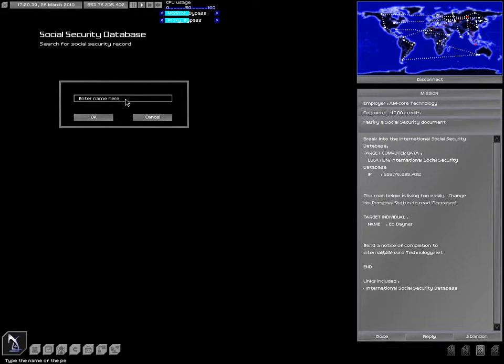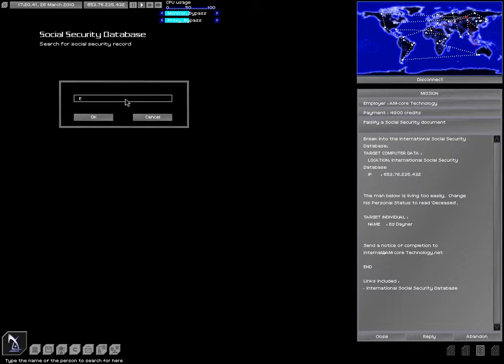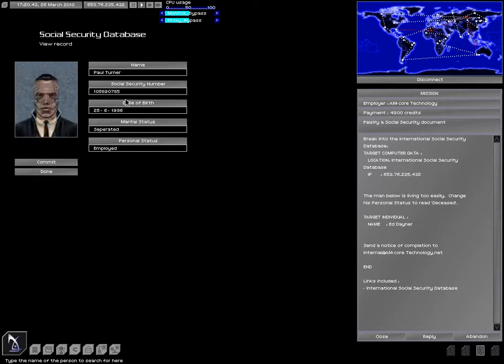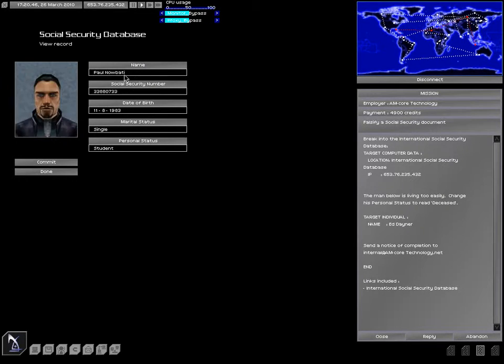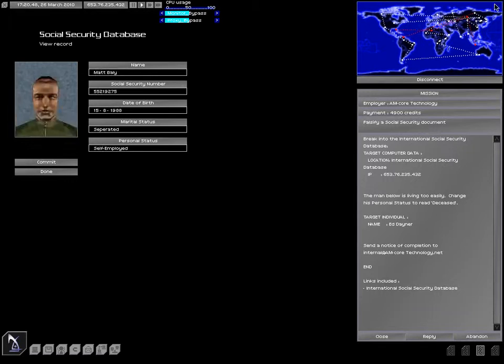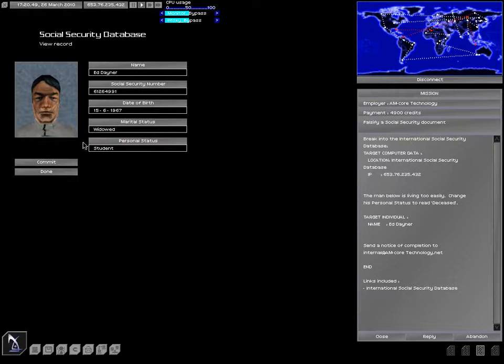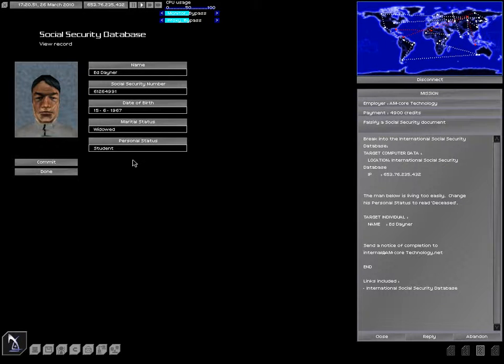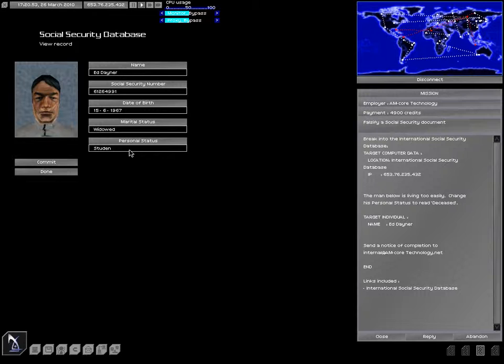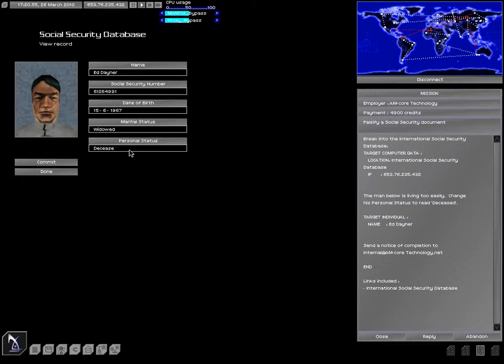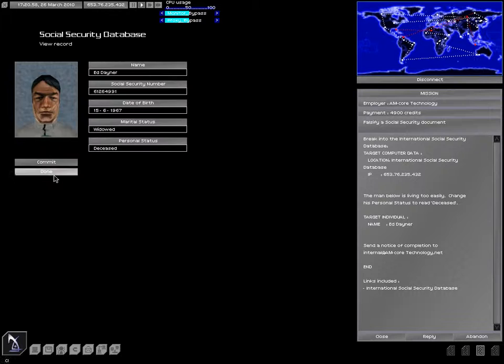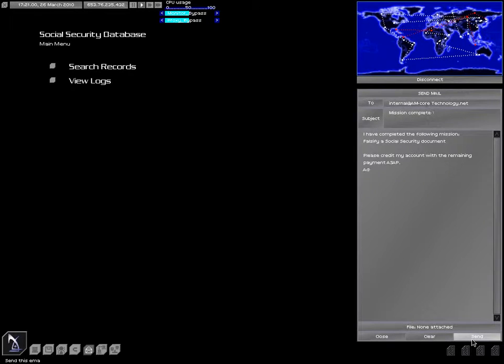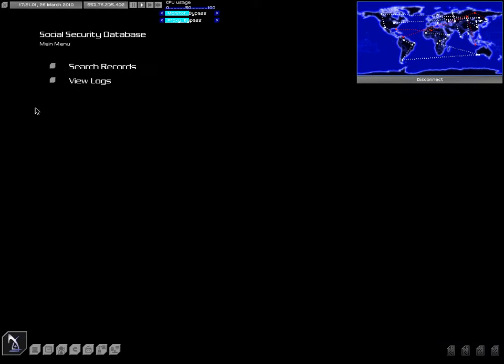So let's log in here. We're looking for Ed Daner. They're tracing pretty fast. What are we supposed to be doing? Oh man, this guy's got to be deceased. Let's commit that. Hit done.